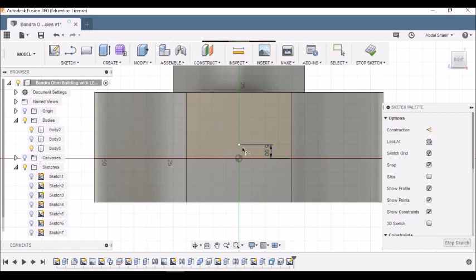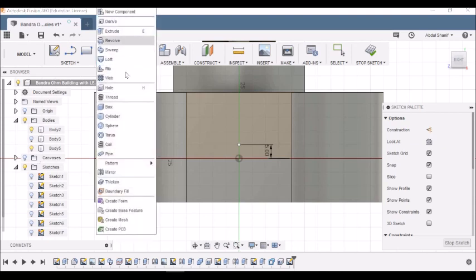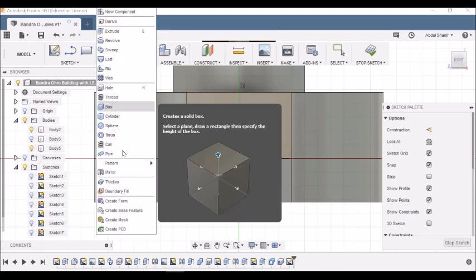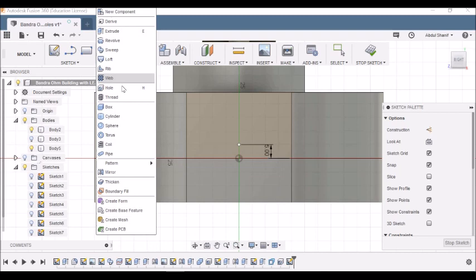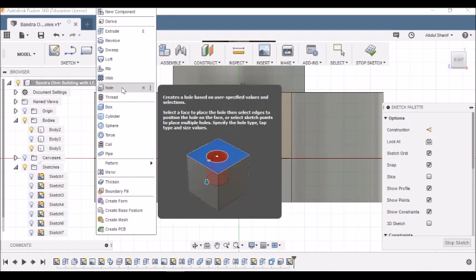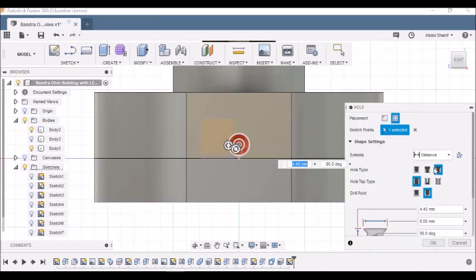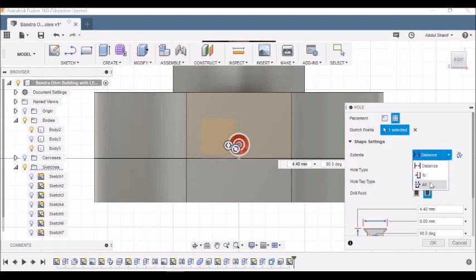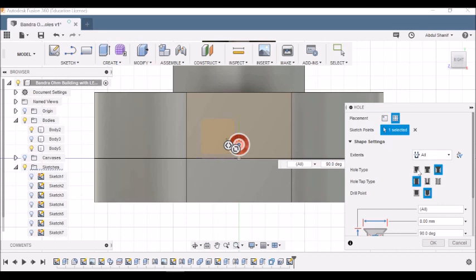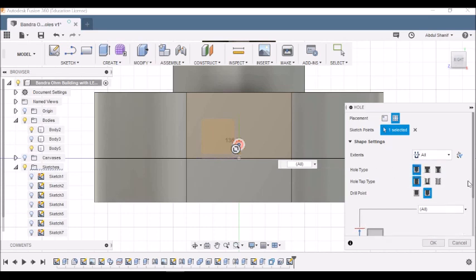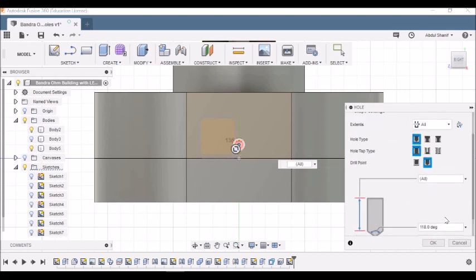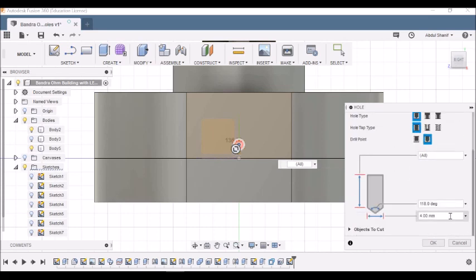Now that we have the point set 5 millimeter away from the line, the next part would be to create a hole. We go to Create and then search for Hole. We choose this point, extent we change it to All, and then Hole Type should be Simple.